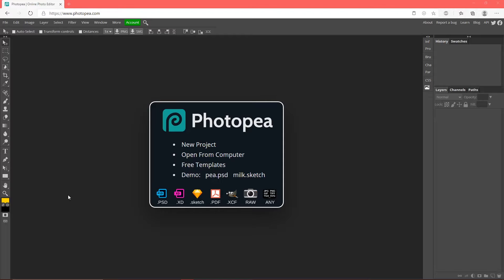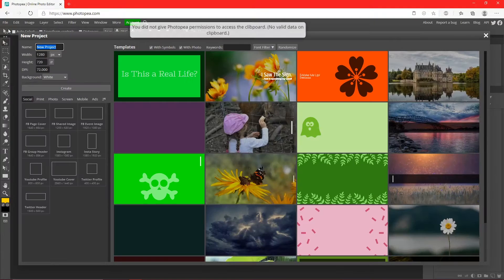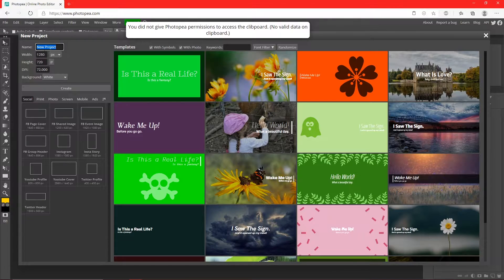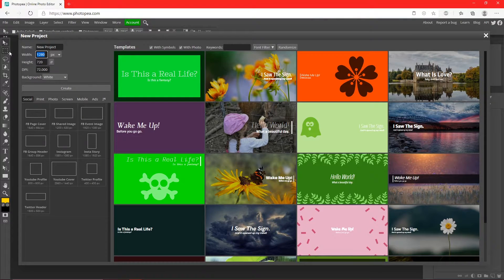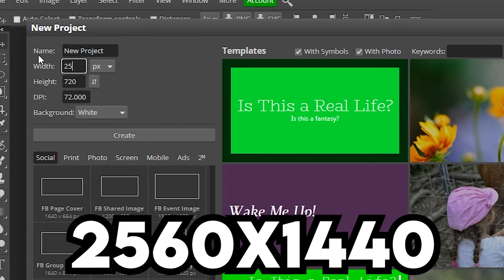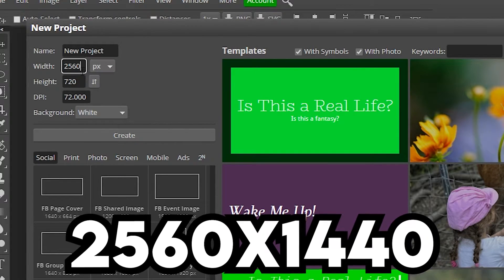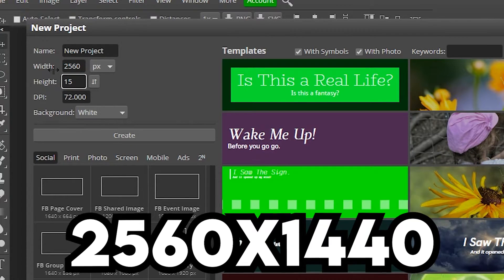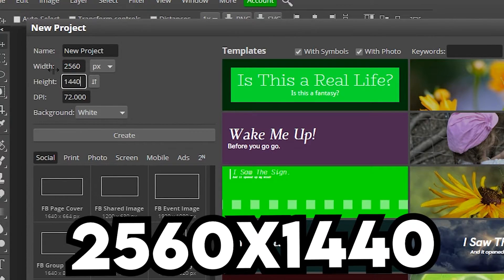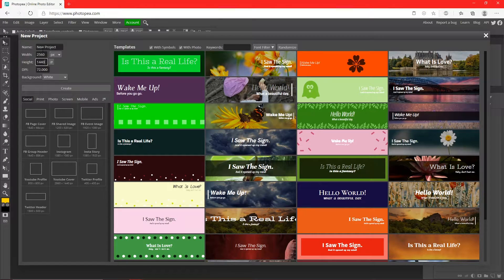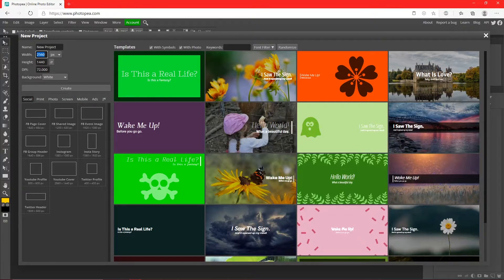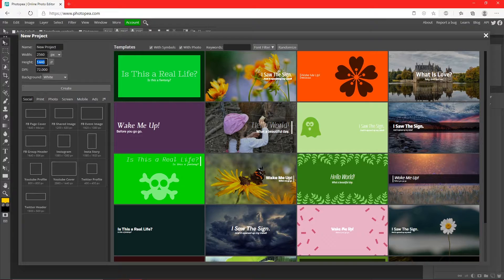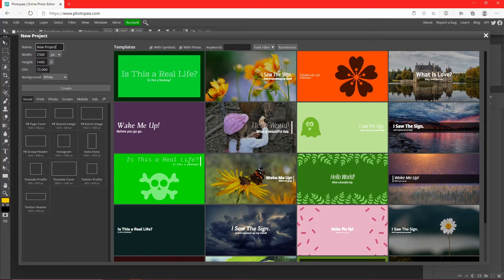Okay, so first let's start out by making a new project. Just click new project or go up to File and New. The size for this is going to be 2560 by 1440, that is the only thing YouTube will accept - any smaller will not work.